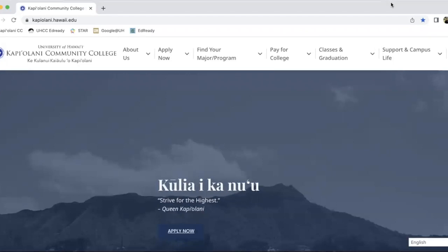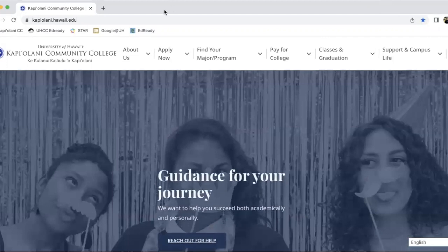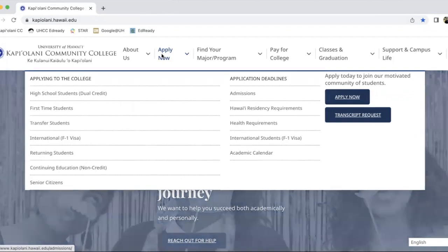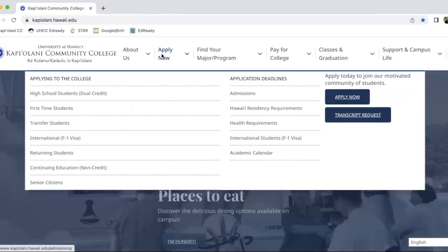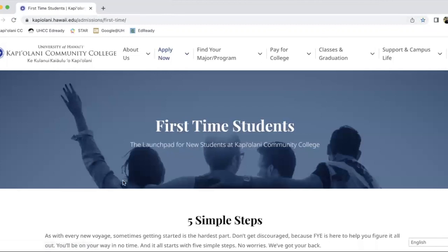First, you want to go to our KCC homepage — that's kapi'olani.hawaii.edu, like you see on the screen here. Hover over Apply Now, and go down to First Time Students.